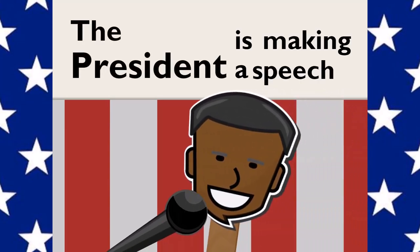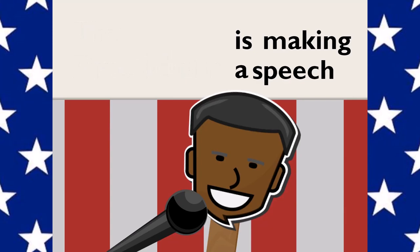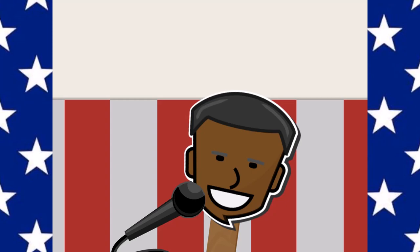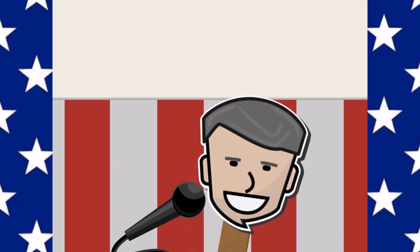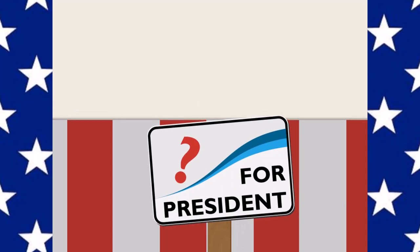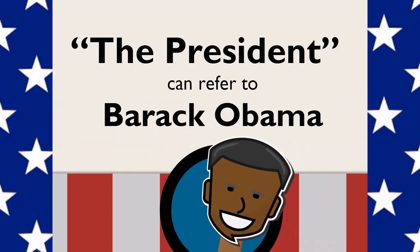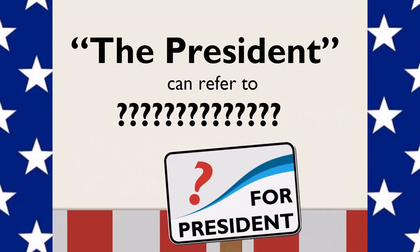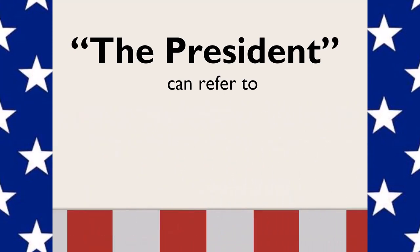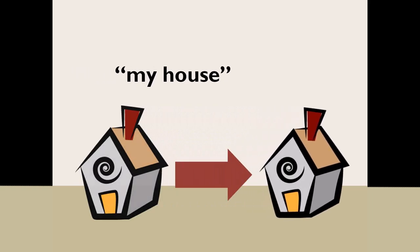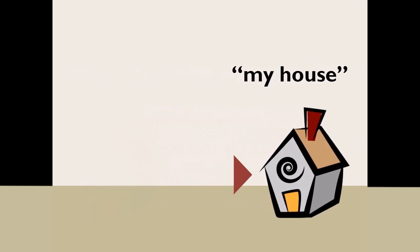You might say, the president is making a speech, rather than President Barack Obama is making a speech. We know the president's name, so it's tedious to spell it out every time we refer to him. What's more, before Barack Obama was president, George W. Bush was president. It's also likely that Barack Obama is no longer president. The actual person that the president refers to can change, just as the address of my house will change if your parents ever decide to move to another house.